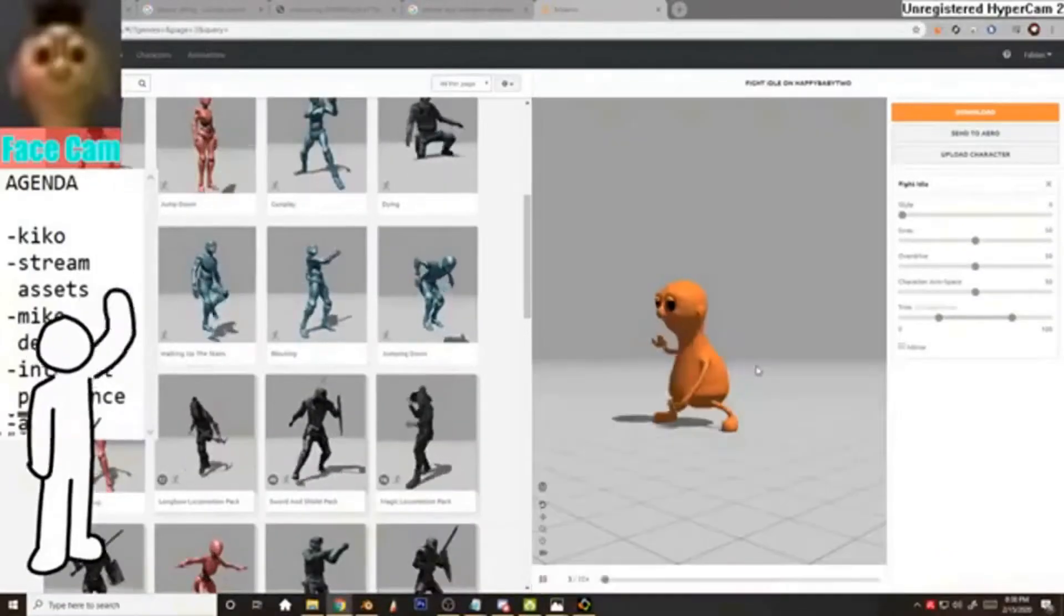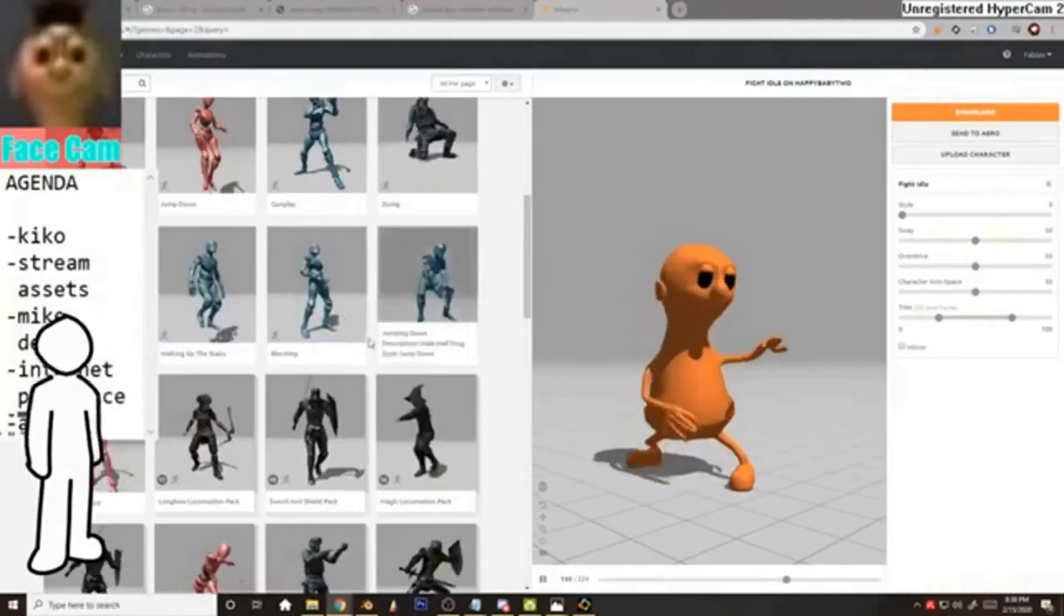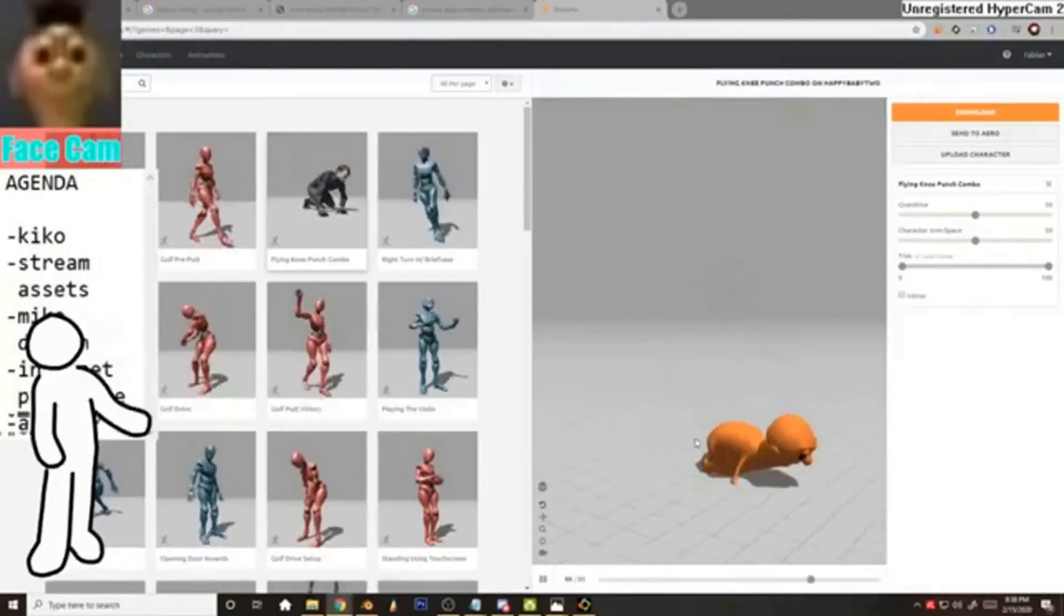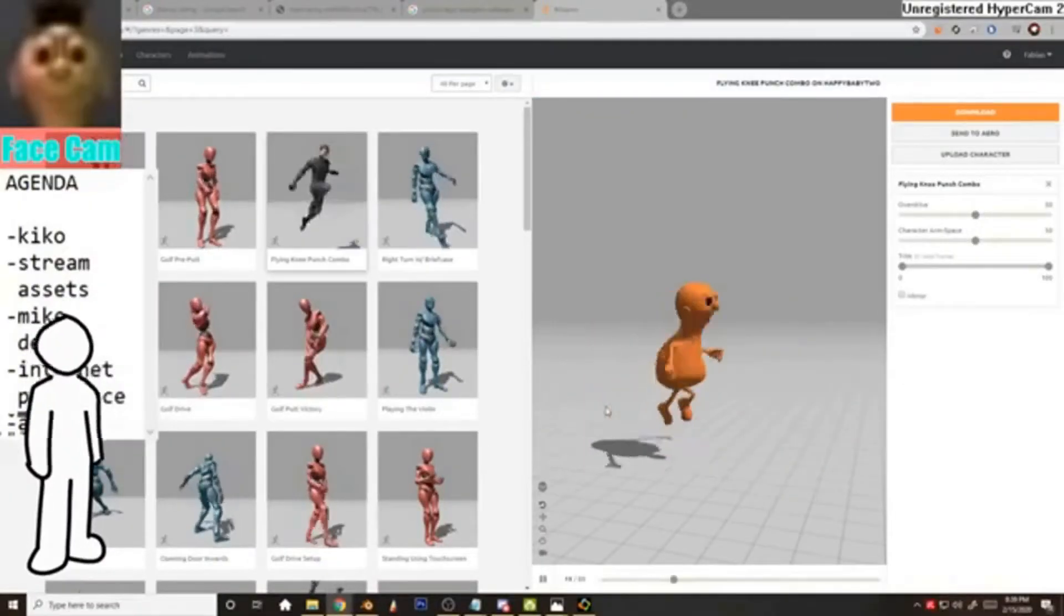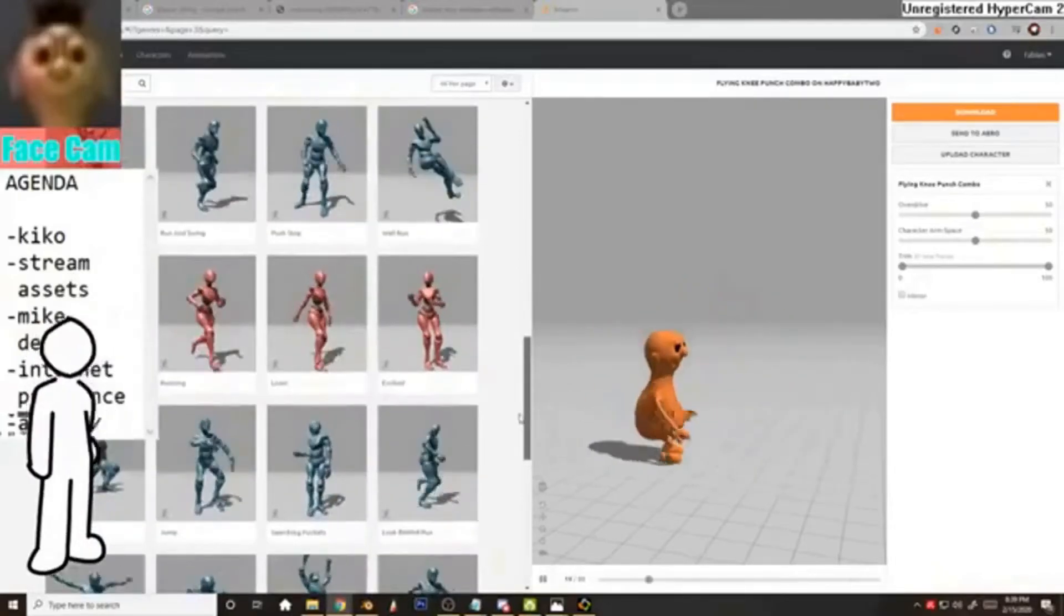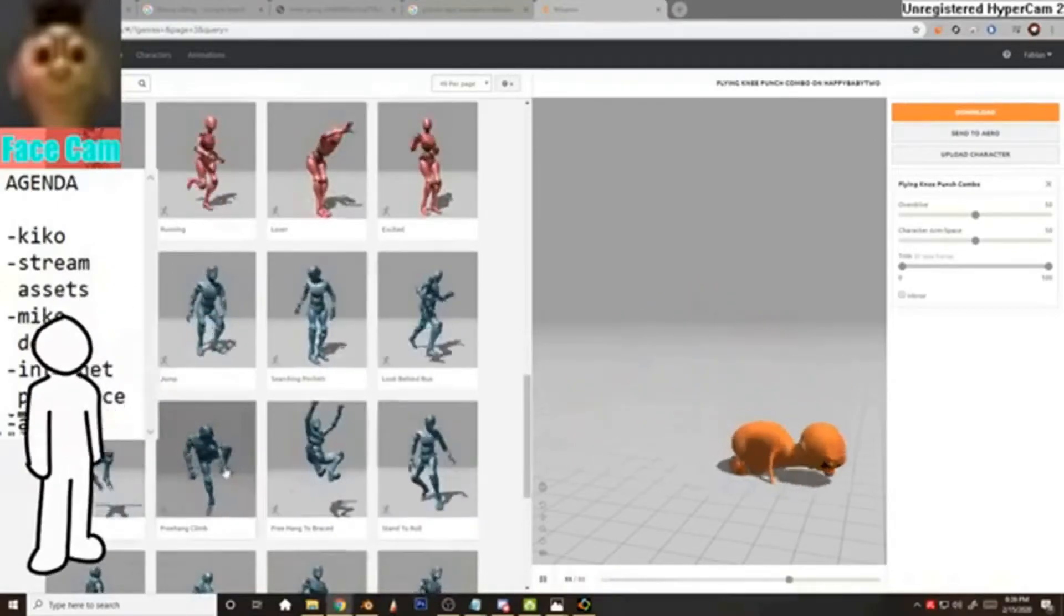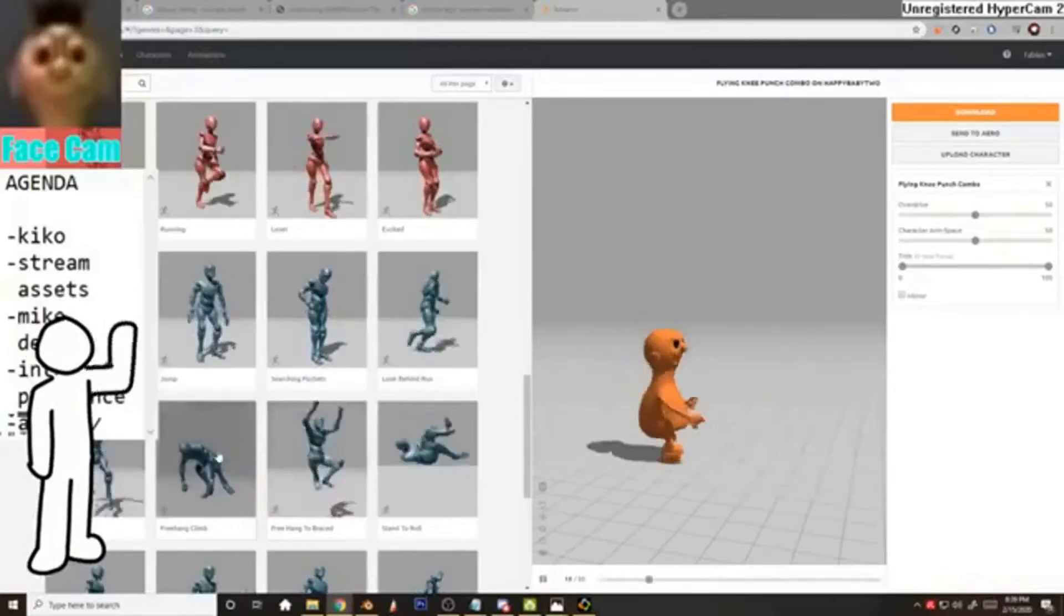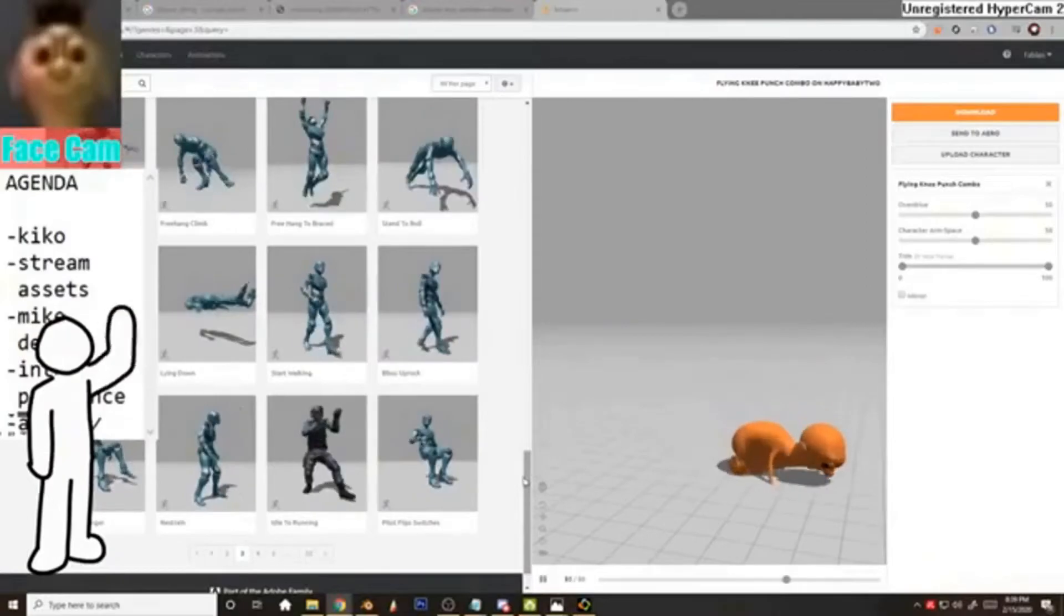Fight idle. Oh, this is the, yeah. He's just, he's vibing. Flying knee punch combo. Bro, these, his forward air is looking pretty OP. There's so much possibilities when it comes to Kiko's carnal form. All these things he couldn't do. As an, as a, as an essence. He's entered the corporeal world.